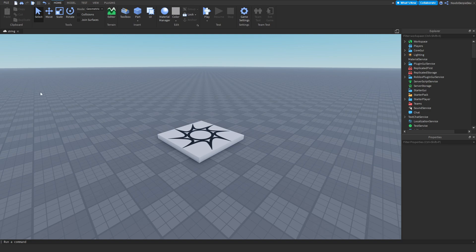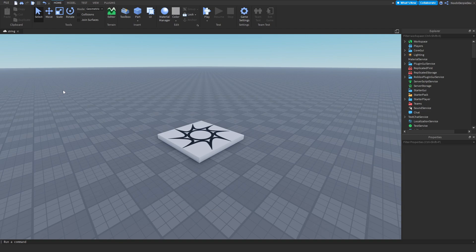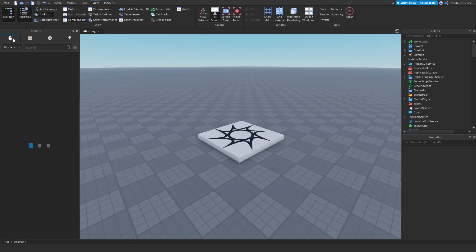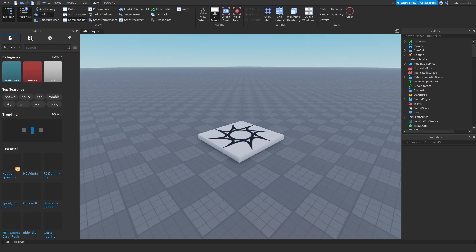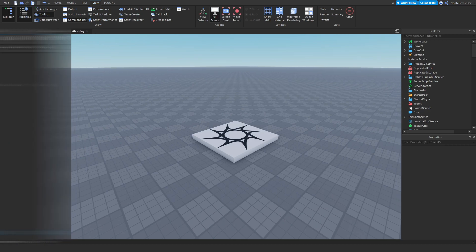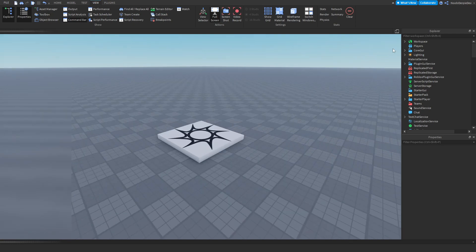You need to get the model from the link in the description. Get it and head back to the tutorial. Then go to View, go to Toolbox, go to My Models, get the model, insert it, and click this away.